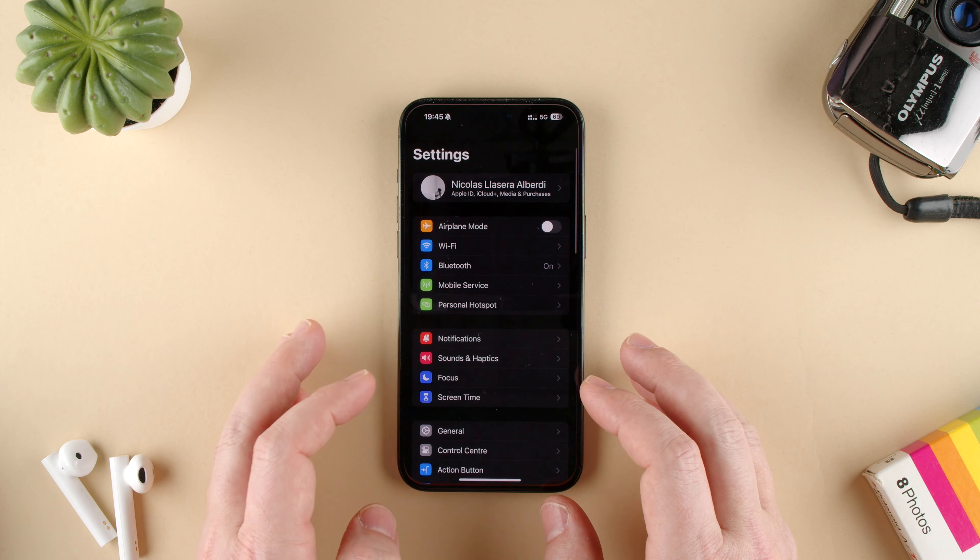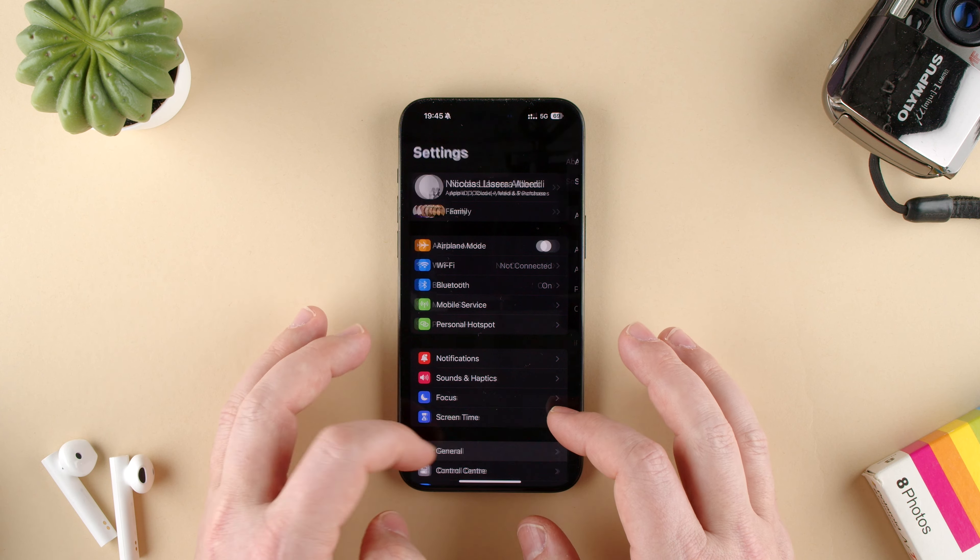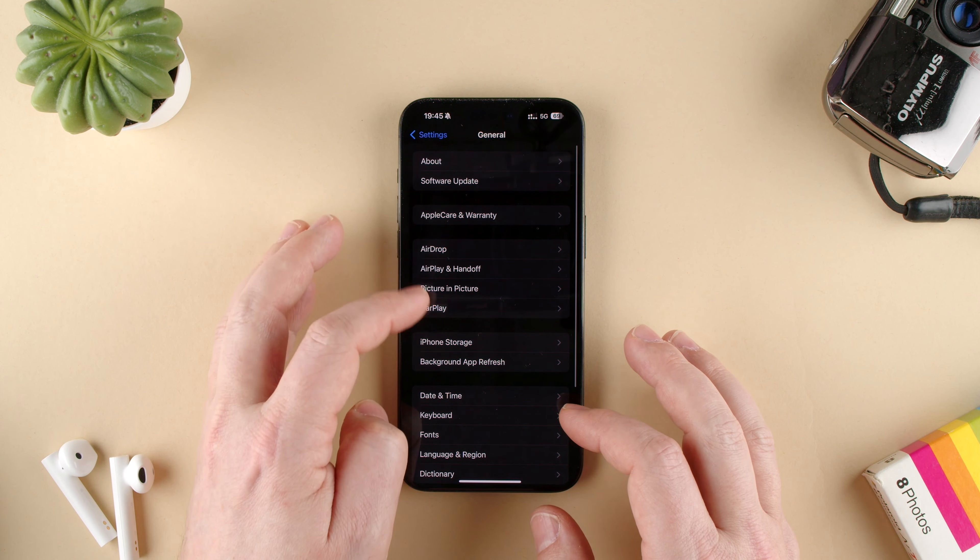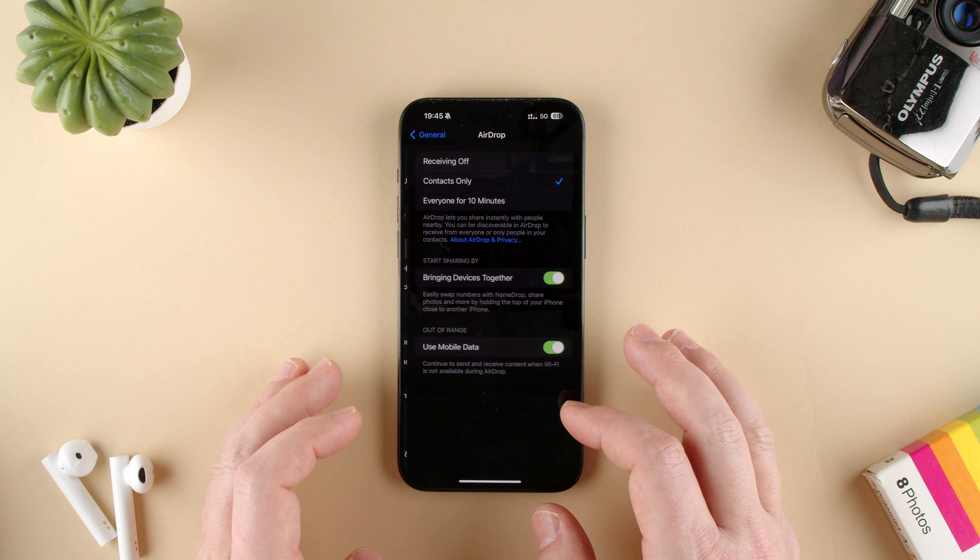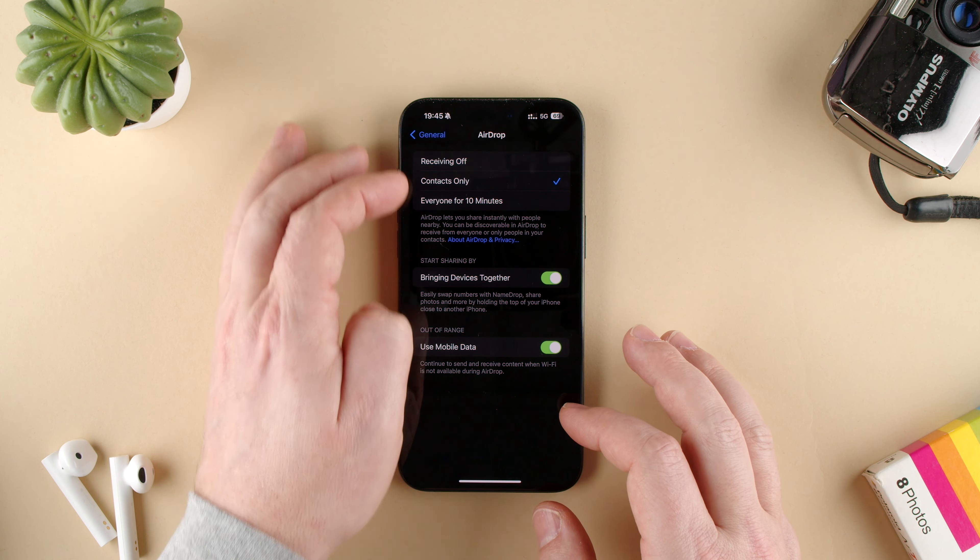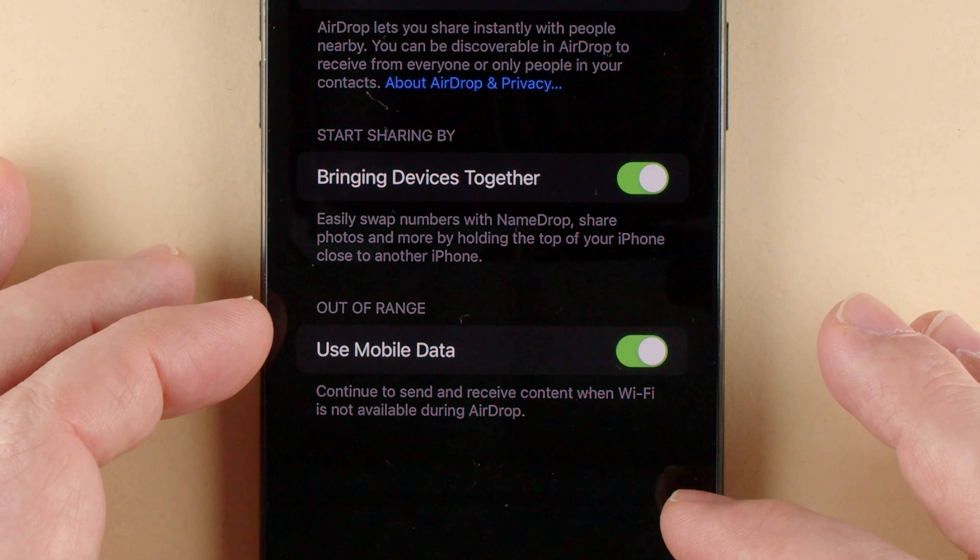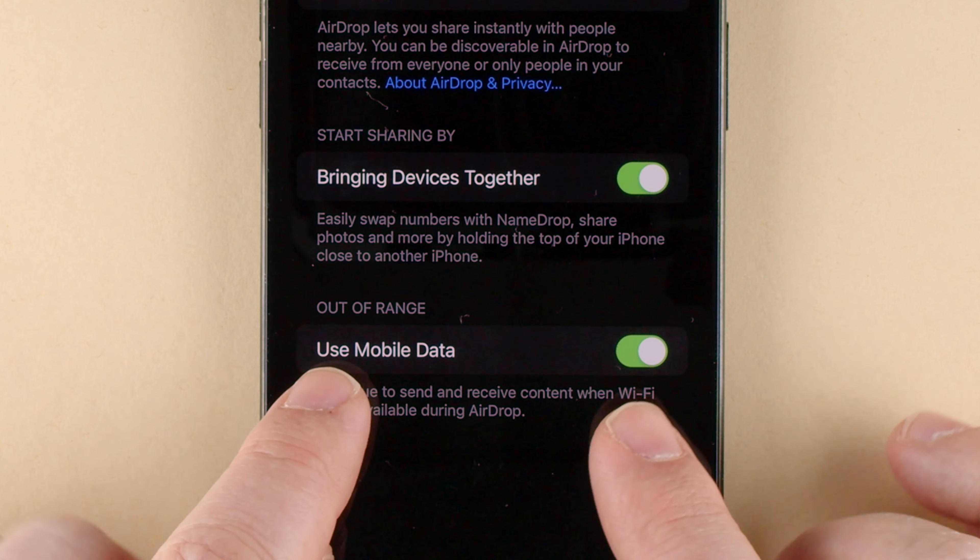For this, we go to Settings, then General, then AirDrop, and here we have the options, including this last one.